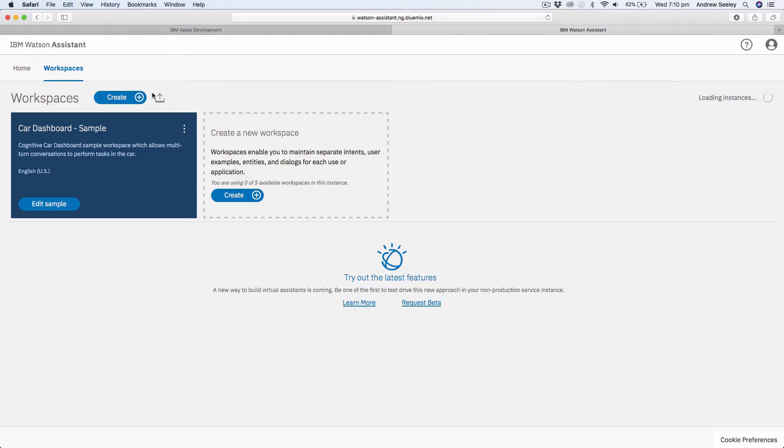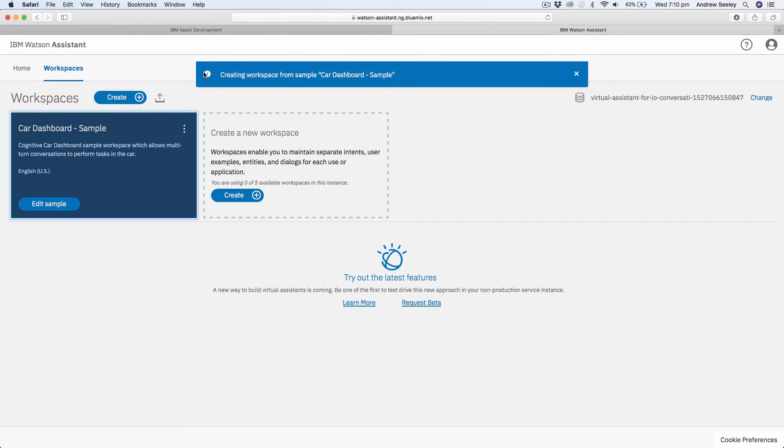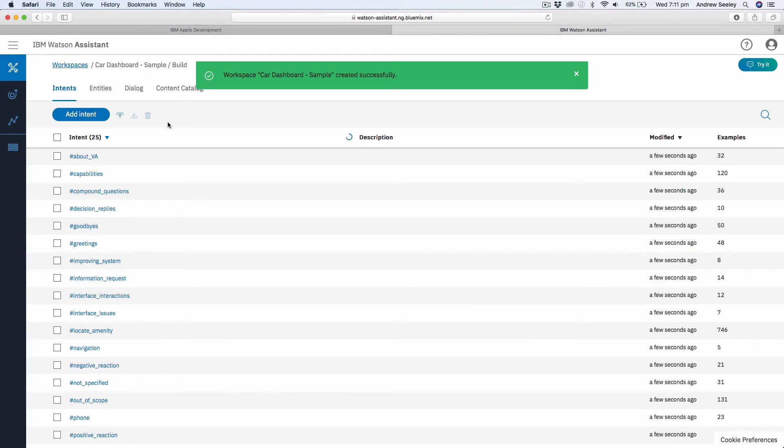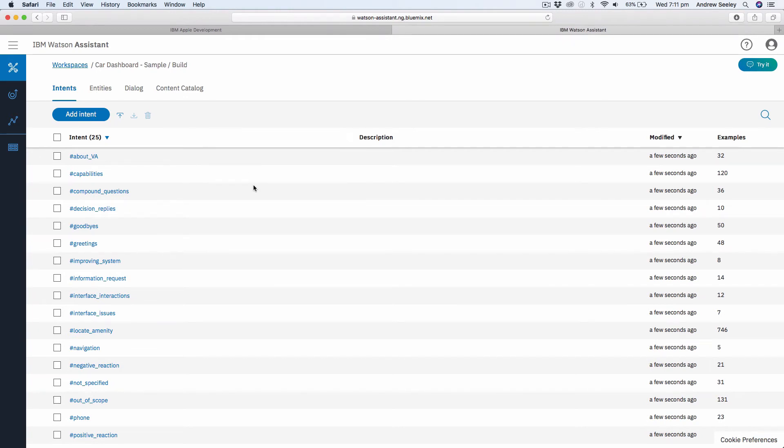For example, you could have a workspace for a chatbot to order food, you could have another one to book airplane tickets, you could have another one to book hotels and so on. We can see here if you go to the workspaces, we've got some already set up here. So we want to activate the car dashboard one, which is an example one. If we click on that, it will actually create a workspace from a car dashboard. This is where you actually set up and train your chatbot. This is a template we can use to see how it actually works and get one up and running quickly in an iOS app.